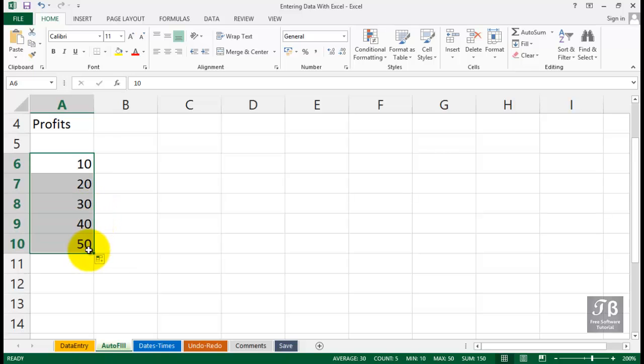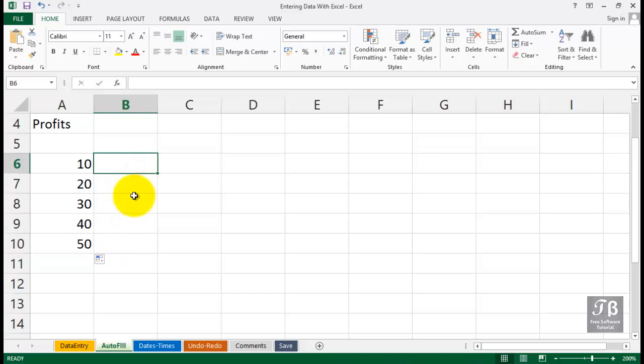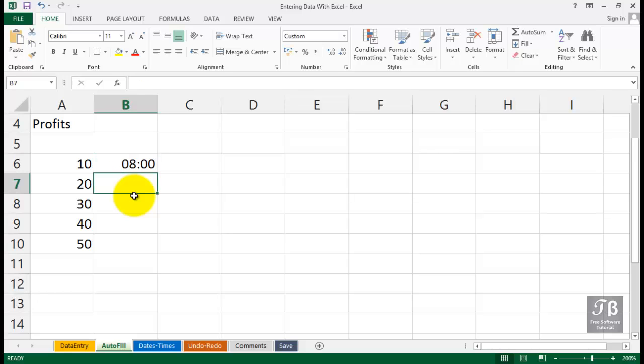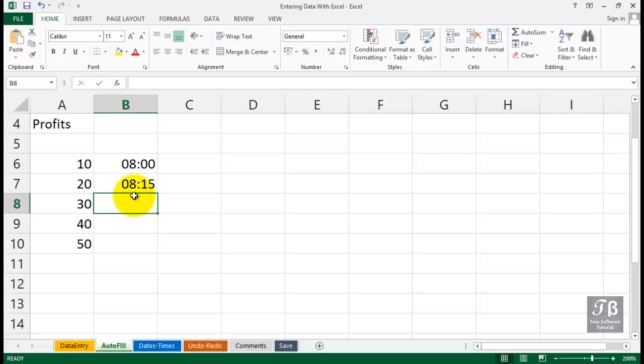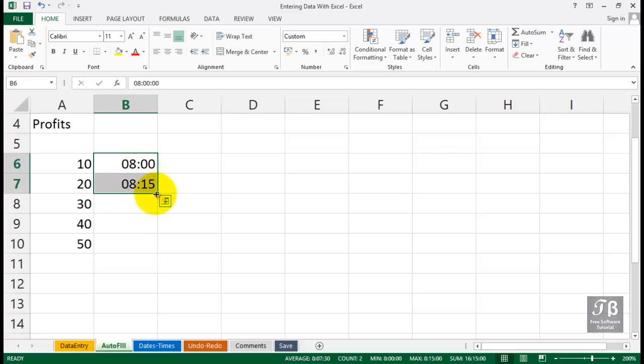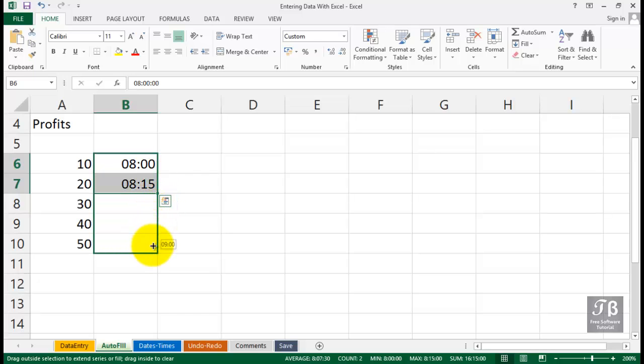So there are techniques for putting in successive entries. And there are also things you might want to experiment with using times of day. I'll just give you one example here. If we put in 8:00, and then below it, if we put in 8:15, this is the way to enter times. You can highlight both of these, drag from the corner to create a series that way.